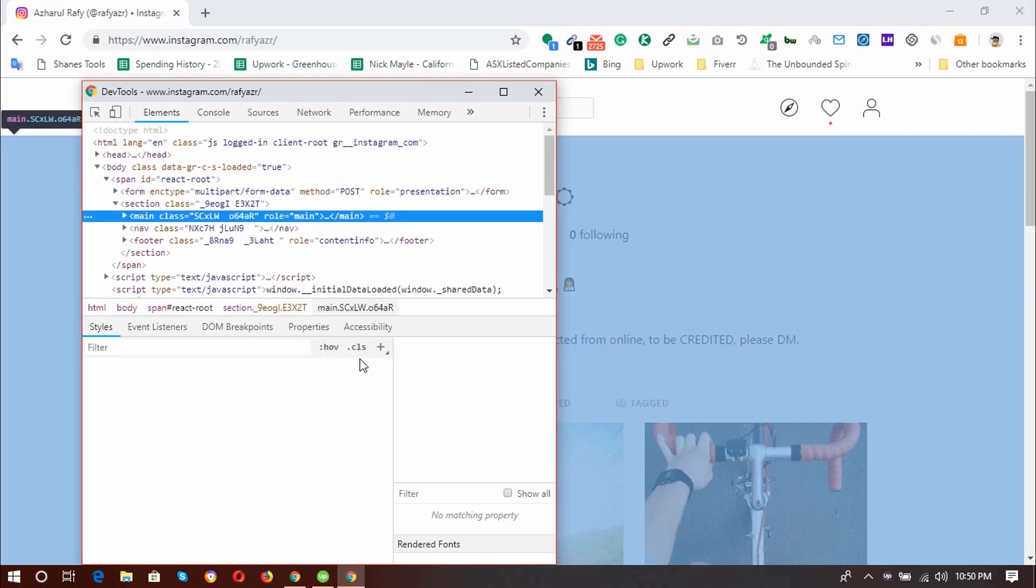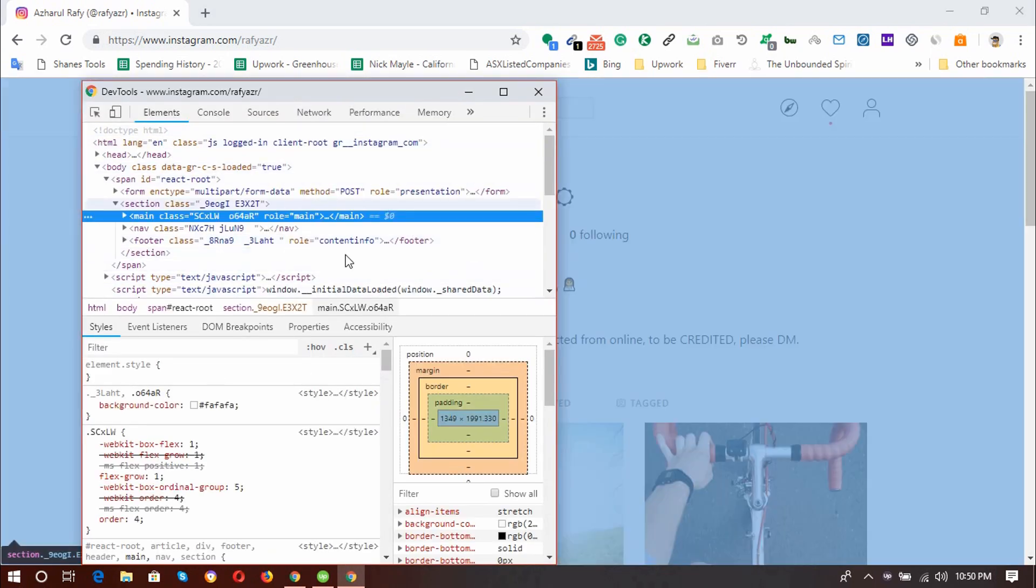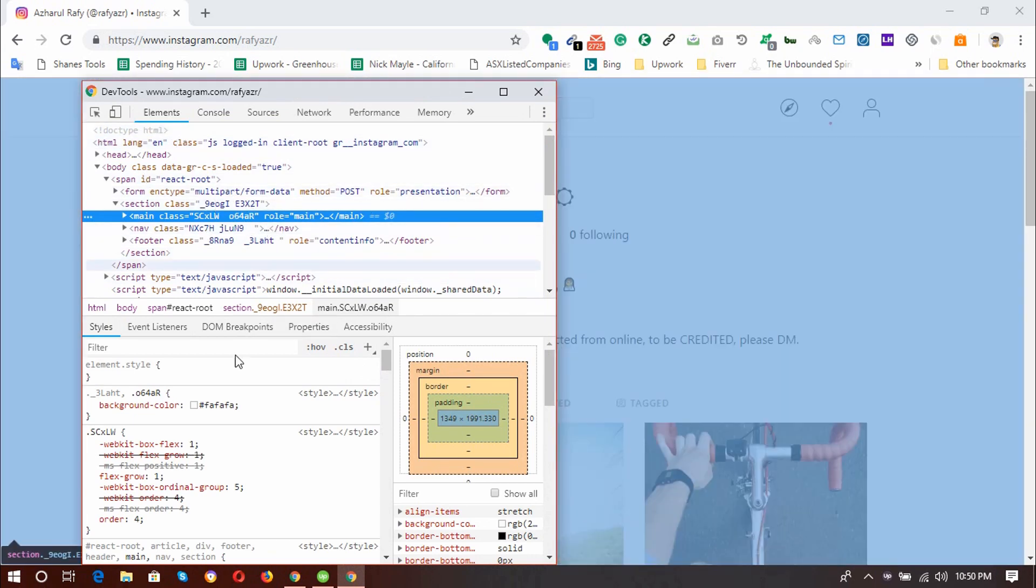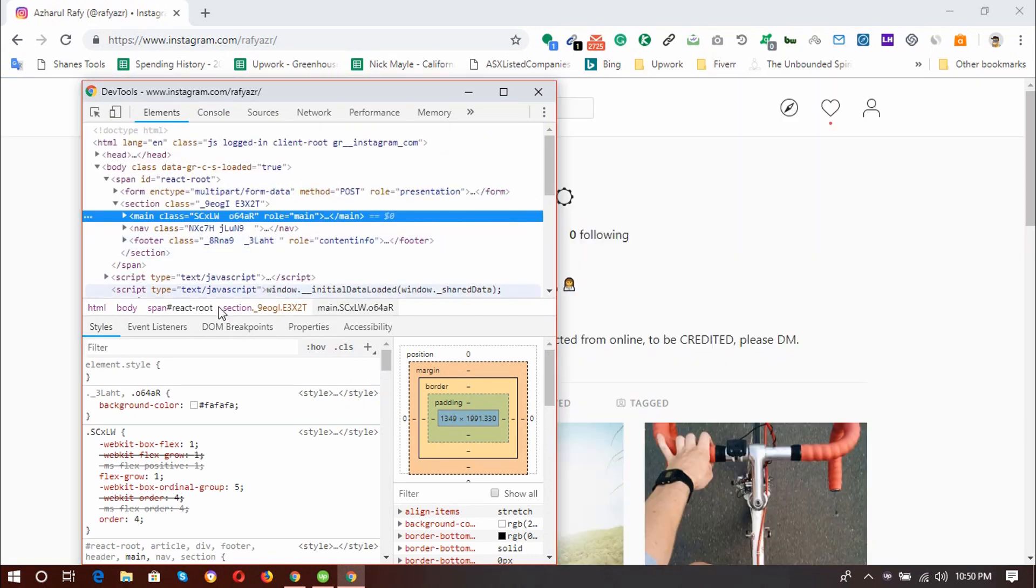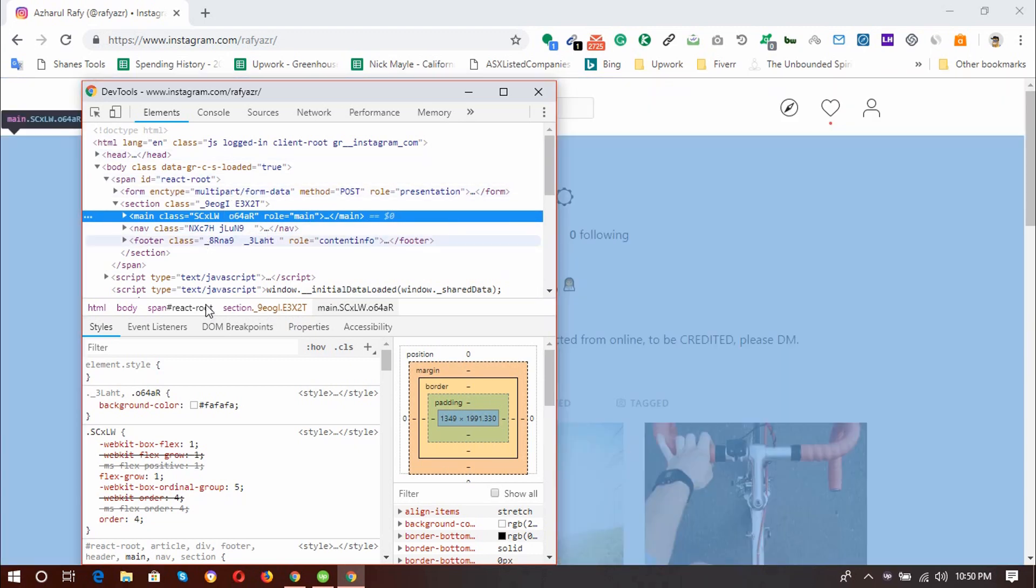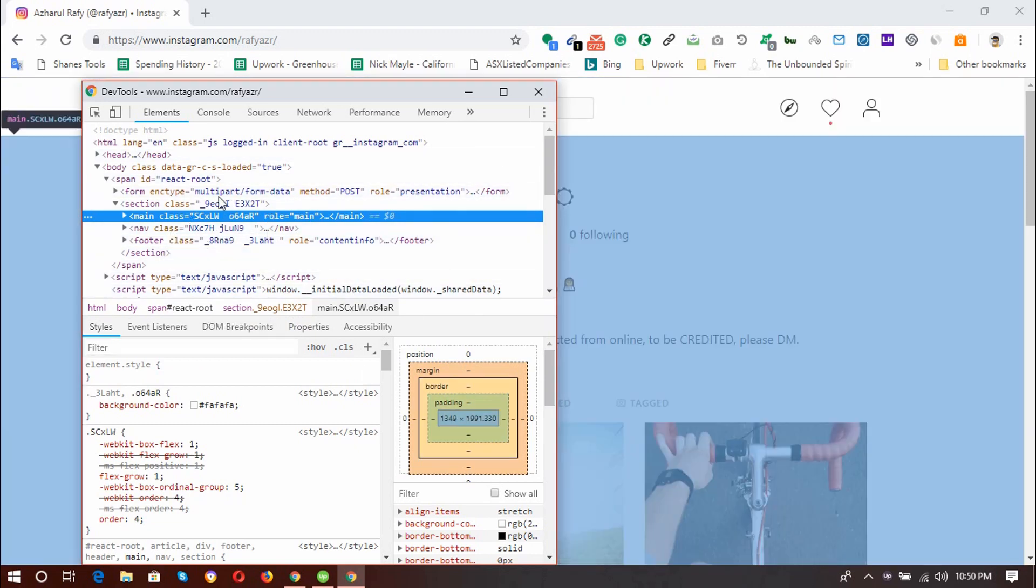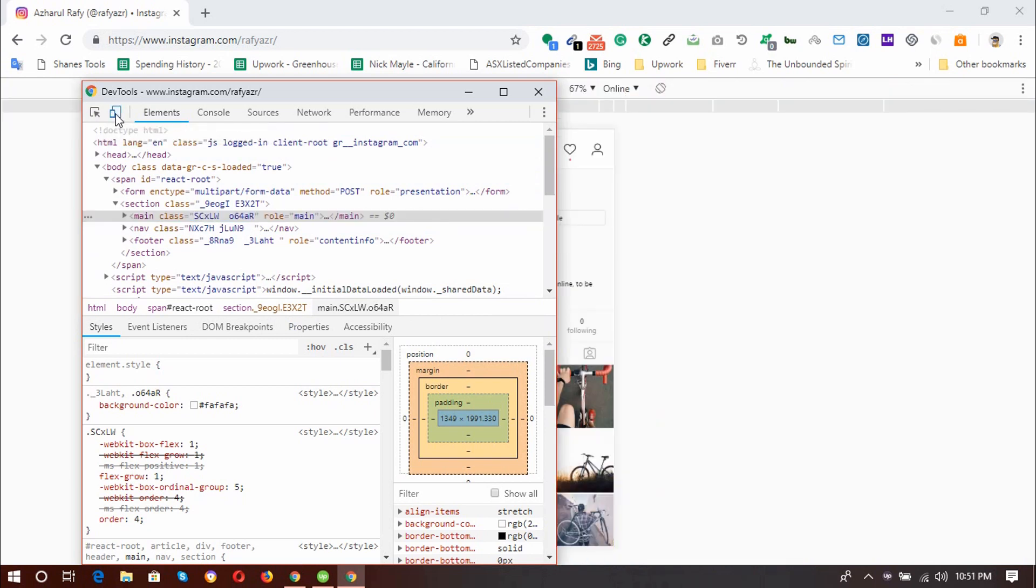And then a dialog bar will open or a pop-up window will open with this Inspect Element options for developers. But we are going to use this option for our use. So after opening this page, you have to click on this toggle device toolbar. So I'm going to click on this toggle device toolbar.